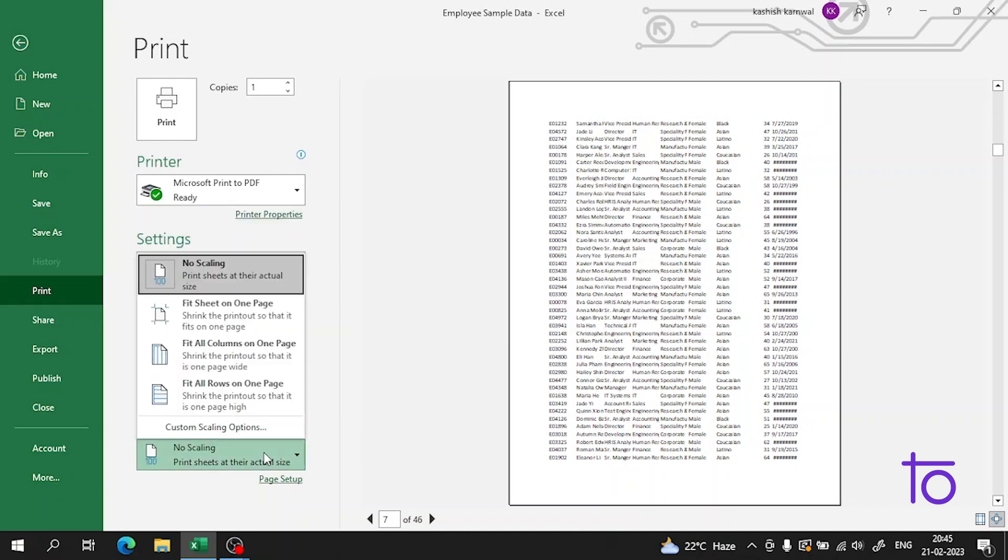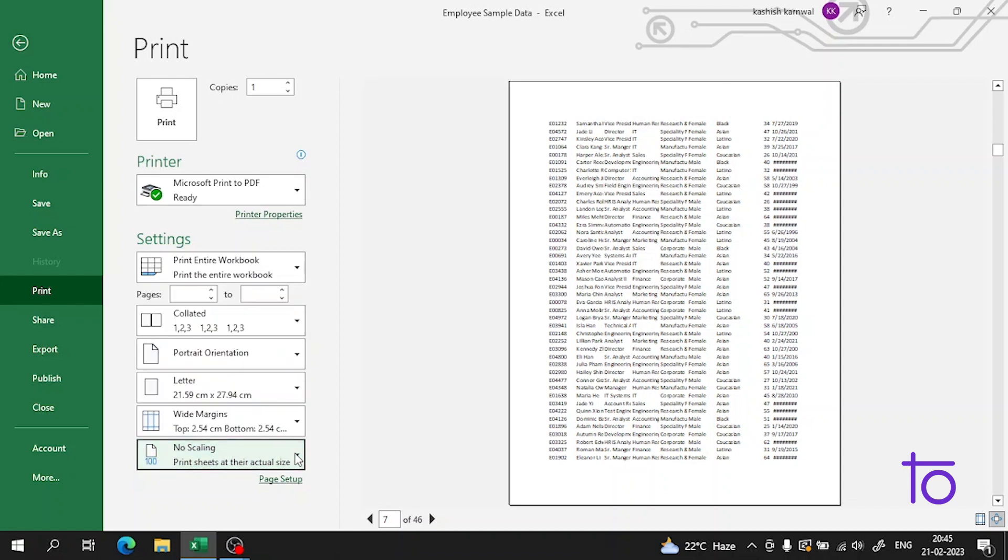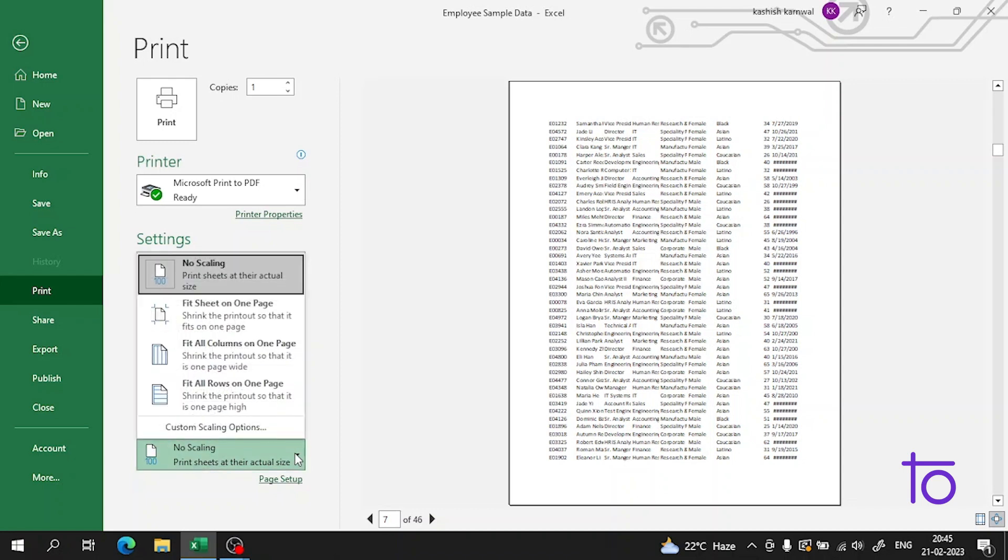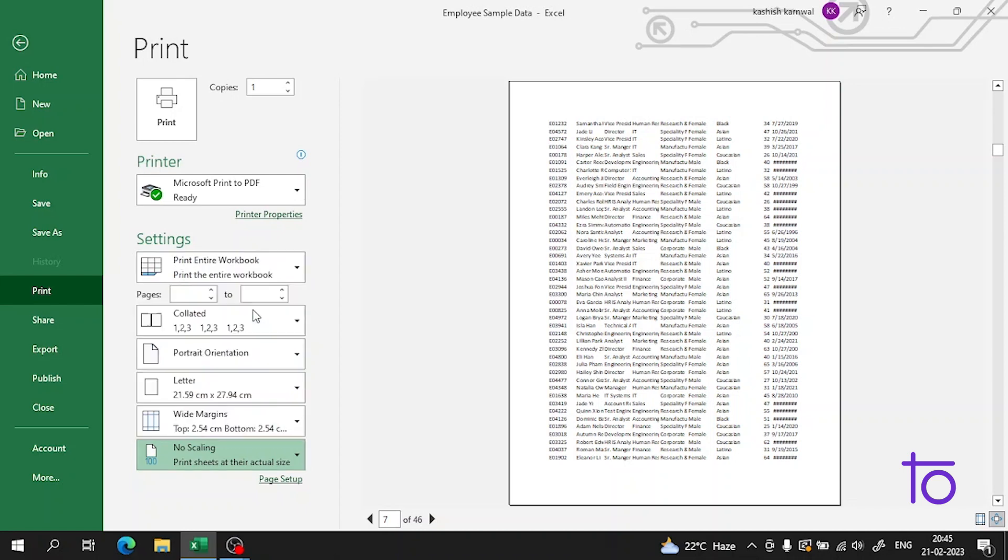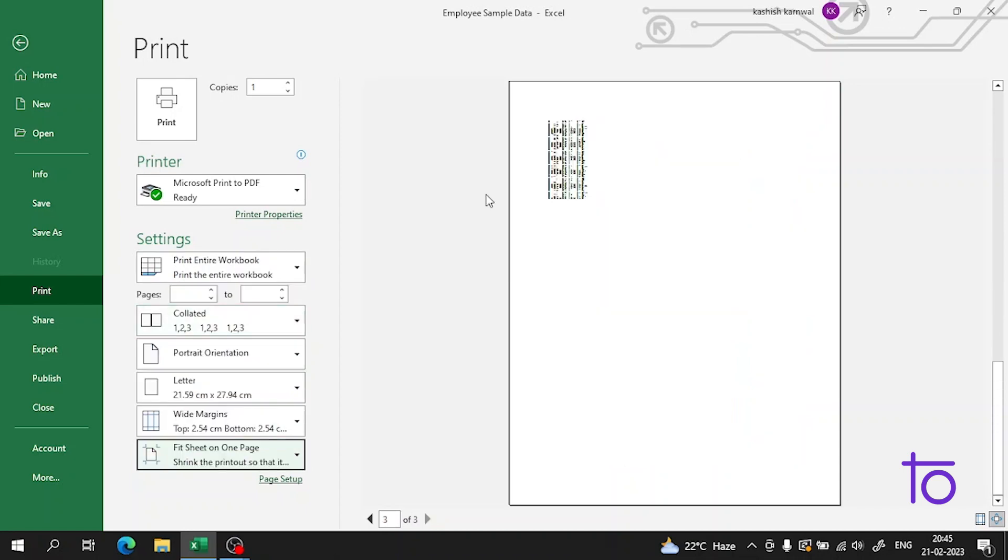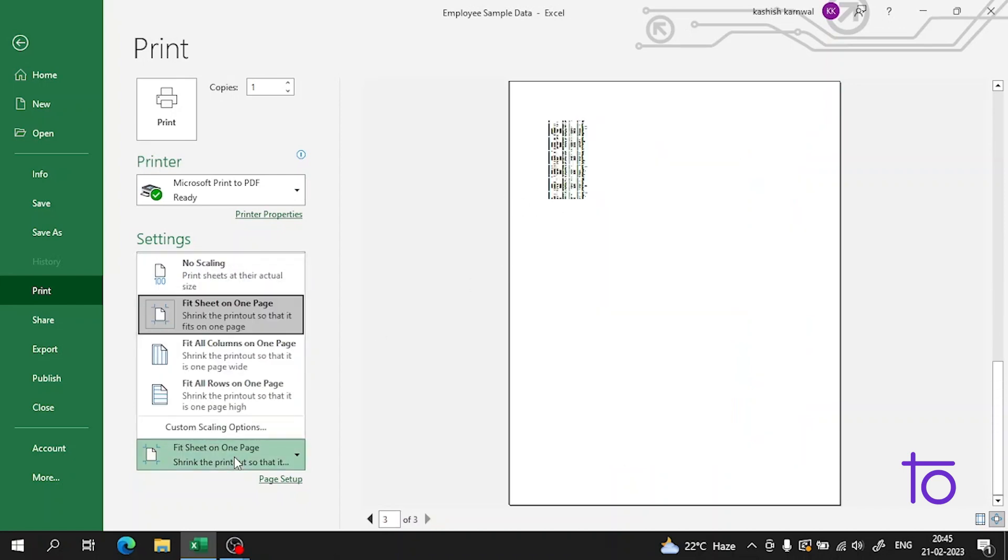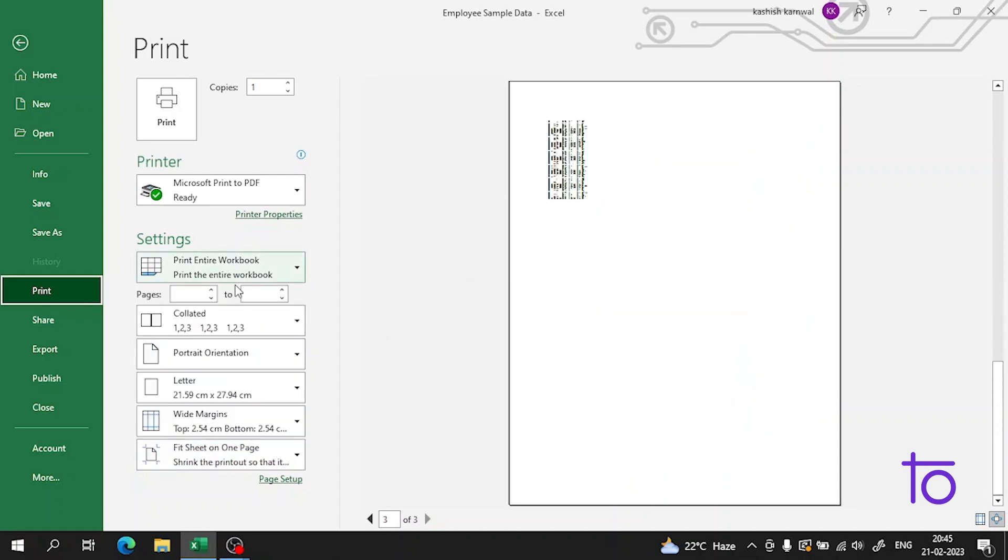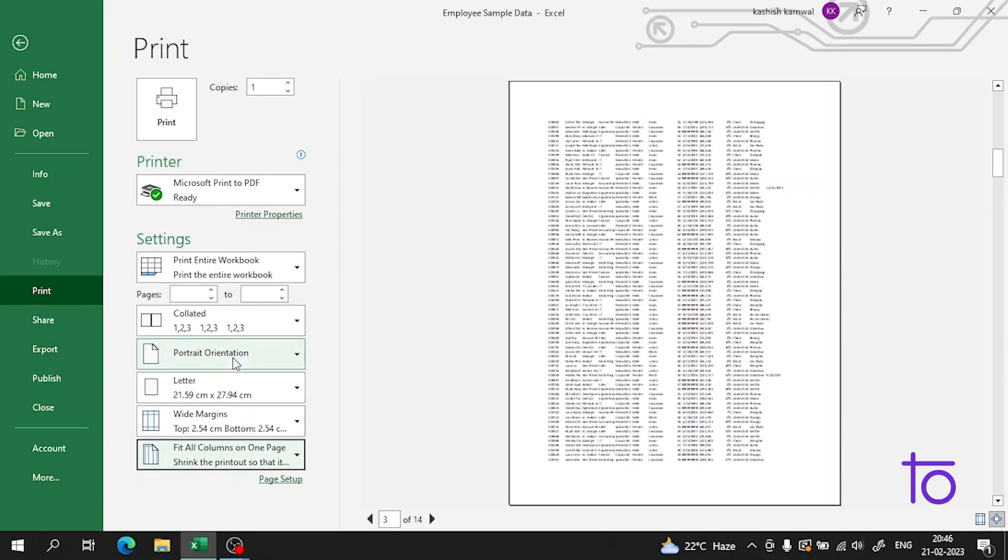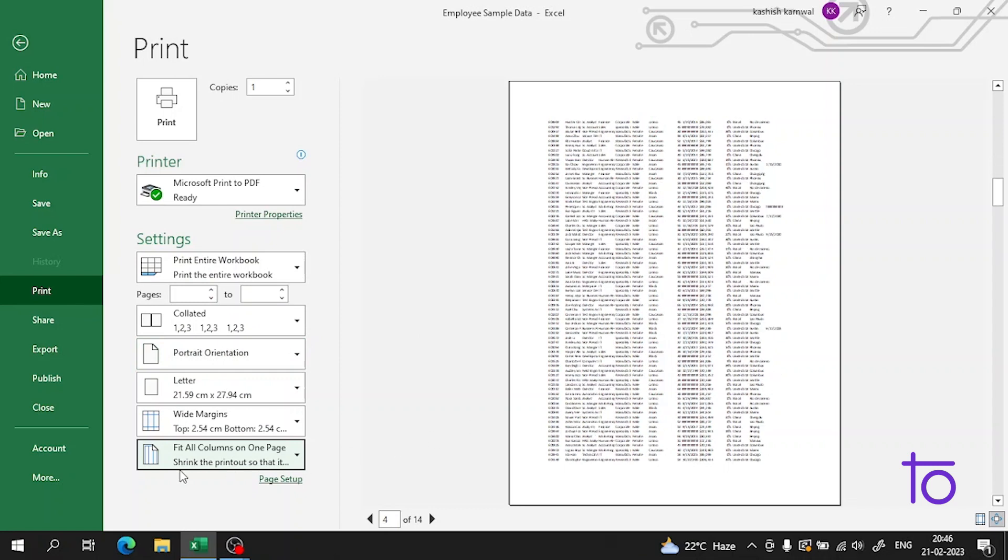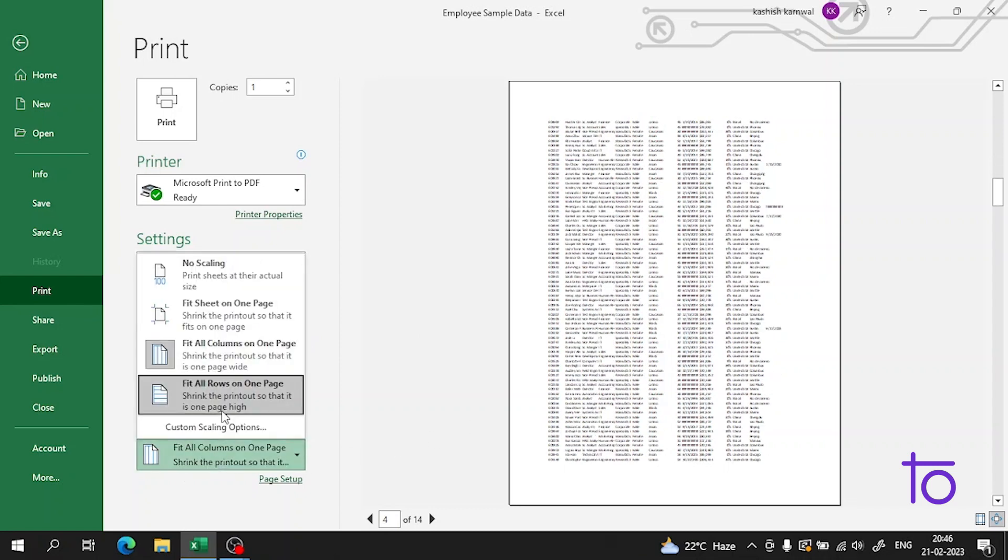Scaling can also be done from here. If you want to fit the sheet on one page, you can do that, although it may not look good. I'll keep it at no scaling. You can fit all columns on one page - all the columns are on one page and you can do anything you want from here.